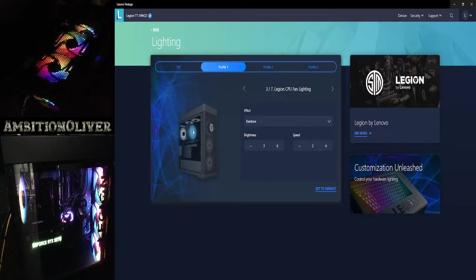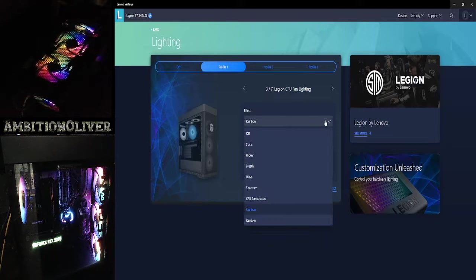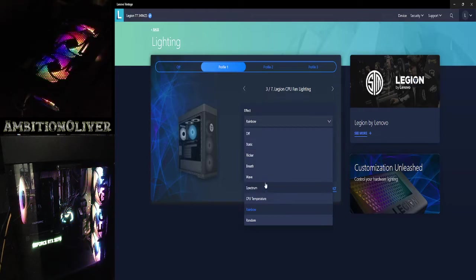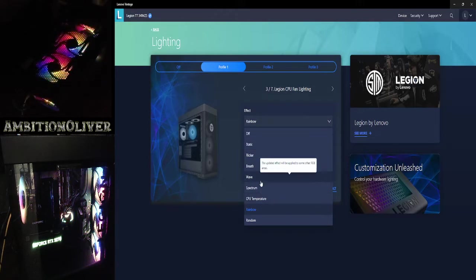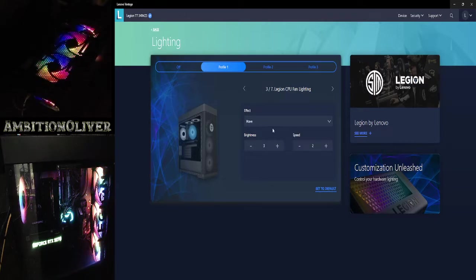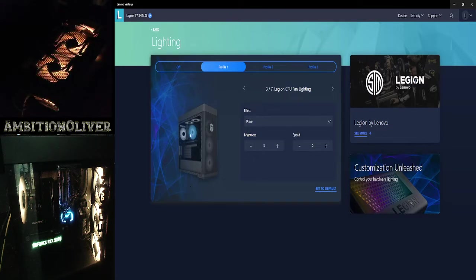Number three is that fan that's right there over the processor. So its default is rainbow. Let's go to wave. So we have wave, it's like slowly changing colors. When you do that, you have to go back and click each one.